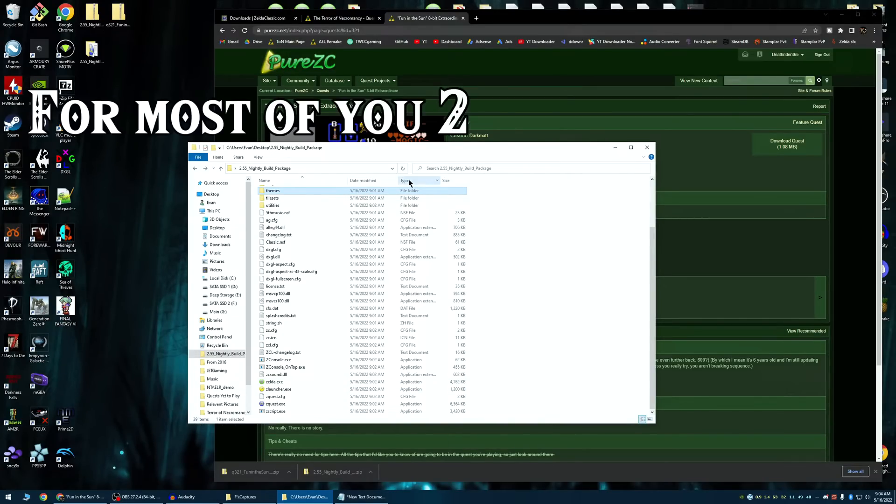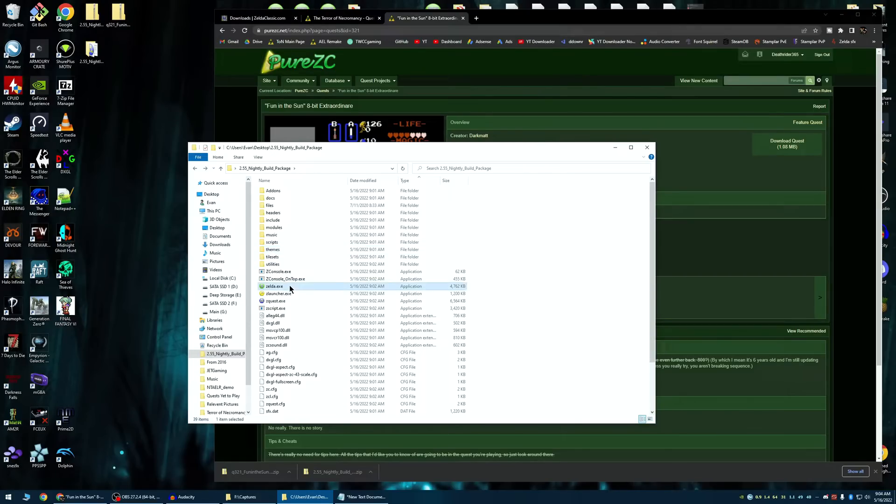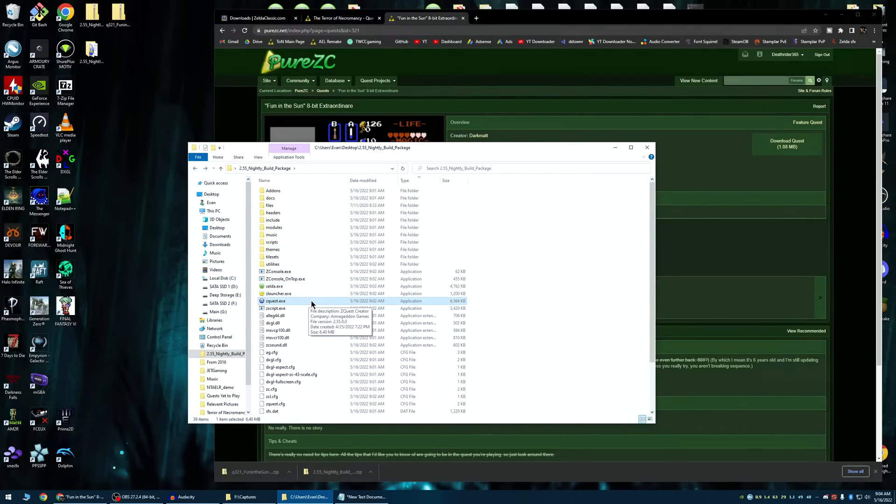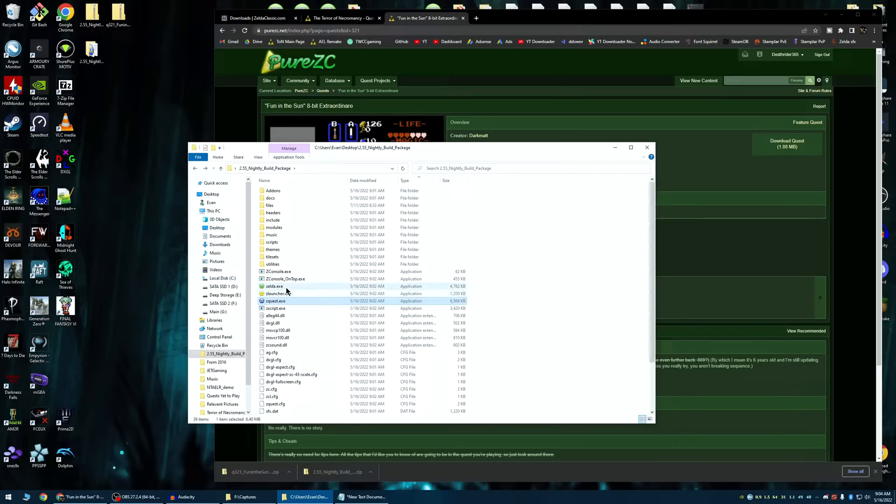So, there's three main executables here you want to worry about. There's ZC.exe, ZLauncher, and ZQuest. ZQuest, if you're just wanting to play Zelda Classic, forget about ZQuest. That is the actual engine to create quests. So, what you want is either ZC.exe or ZLauncher.